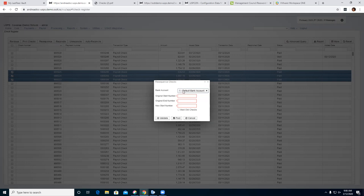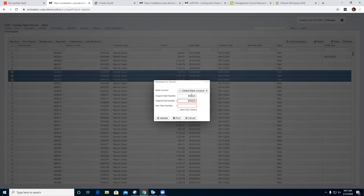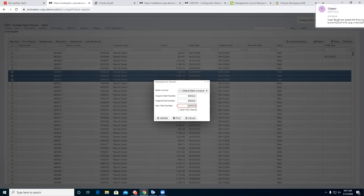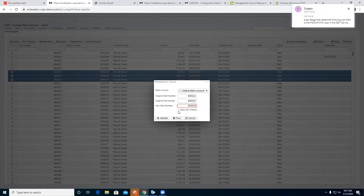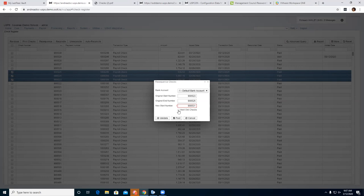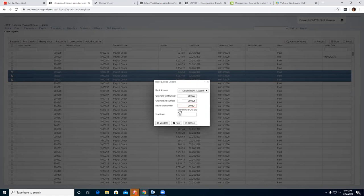You'll need to know your bank account default and what bank account you're using. You need to know the original start number to resequence from — enter 900523 — and what is the very last check you need to resequence, which is 525. The next check number is 900531. You also have the option to void those checks immediately, so you don't have to go in separately and void them after.